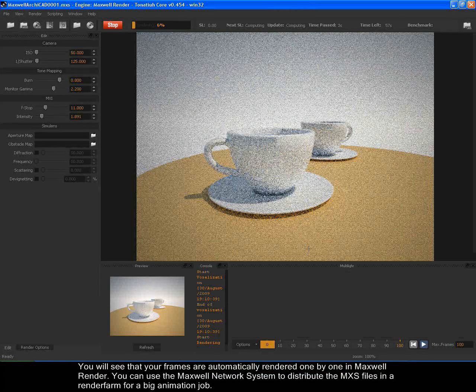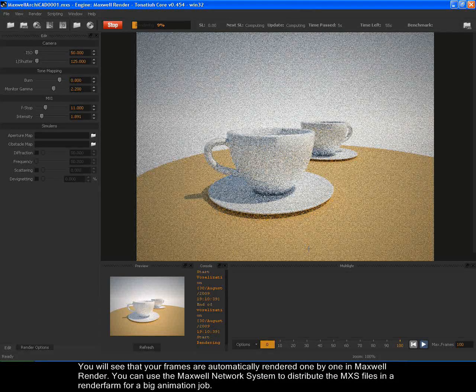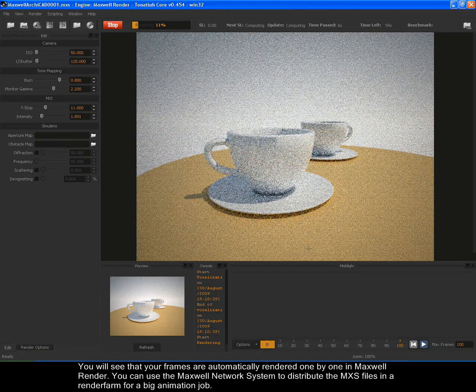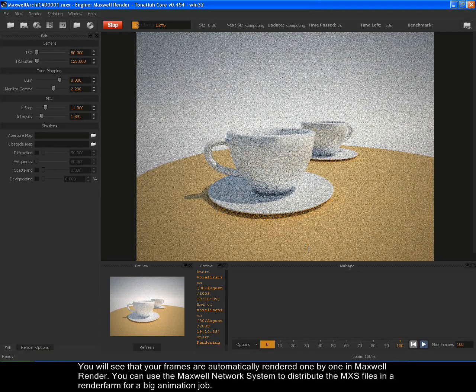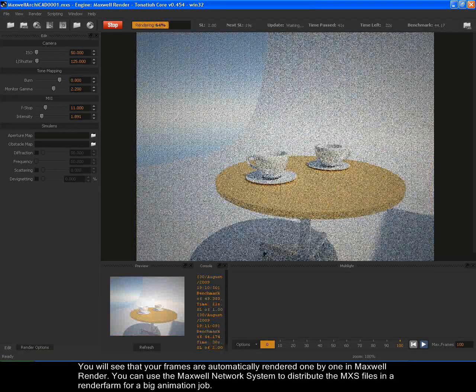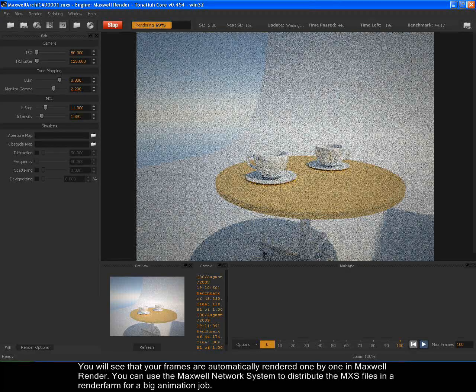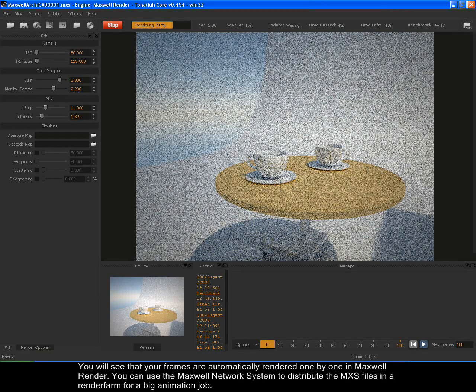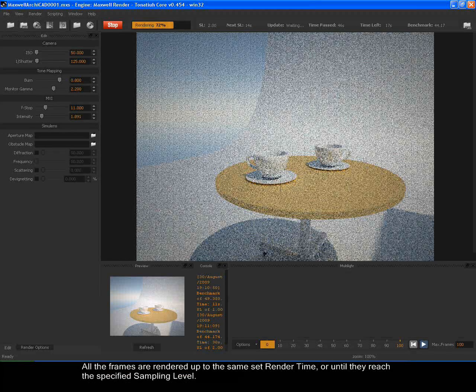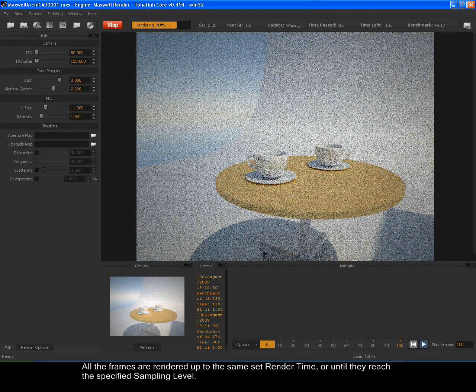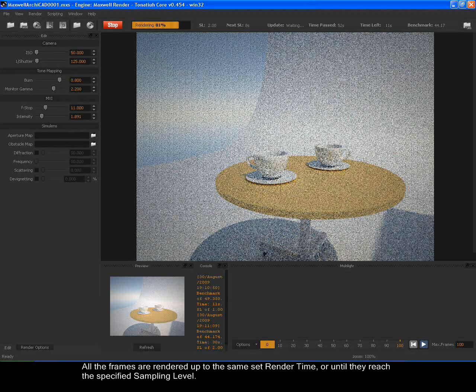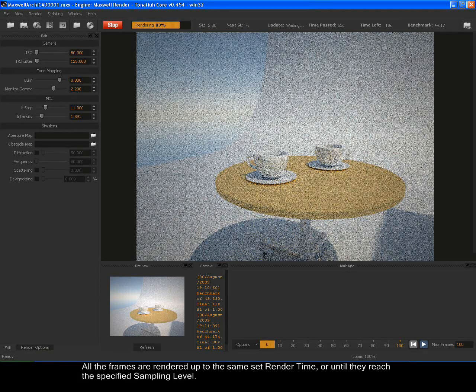You will see that your frames are automatically rendered one by one in Maxwell Render. You can use the Maxwell network system to distribute the MXS files in a render farm for a big animation job. All the frames are rendered up to the same set render time or until they reach the specified sampling level.